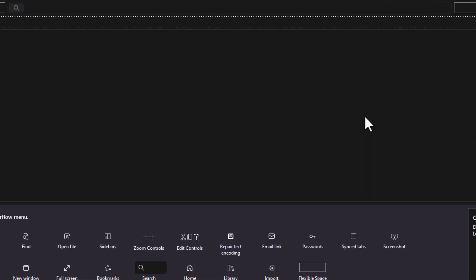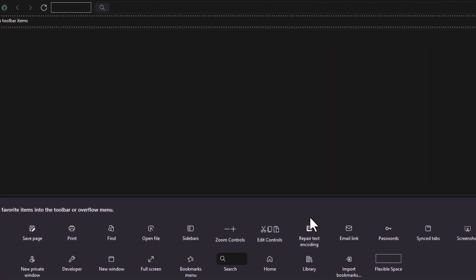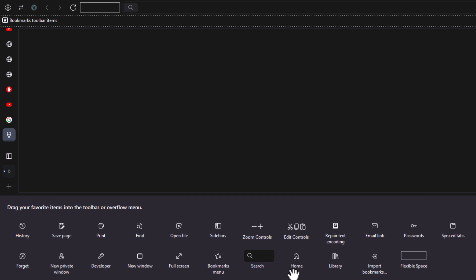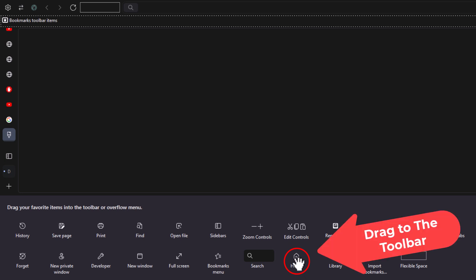Now in these little icons down here, find your home button. Mine happens to be right here. Place your mouse cursor over the home button, hold down your left mouse button, and while holding it down, raise it up to your toolbar.